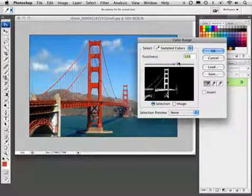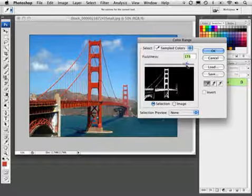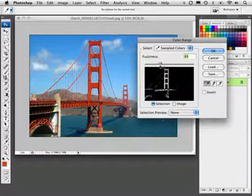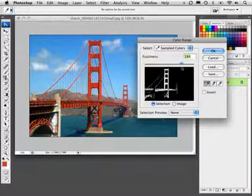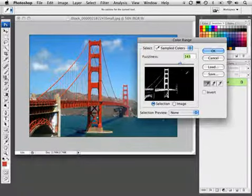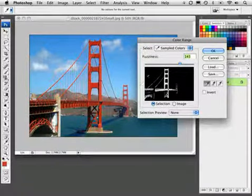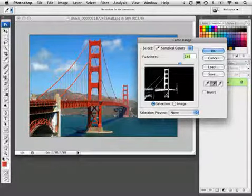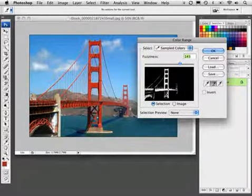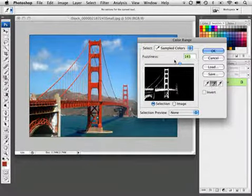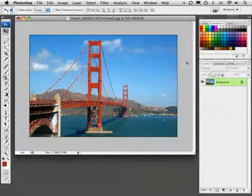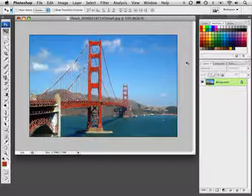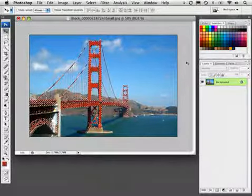You can modify that with this Fuzziness slider. You can increase or decrease the tolerance depending on where you put the slider. I'm going to leave it around that setting. You can also add areas with the plus eyedropper. If you click in other not-so-red areas of the bridge, it will add them to the selection. I think that looks pretty good so far. I'll click OK and it generates a selection of that area.